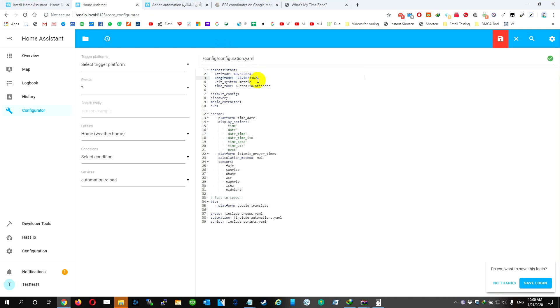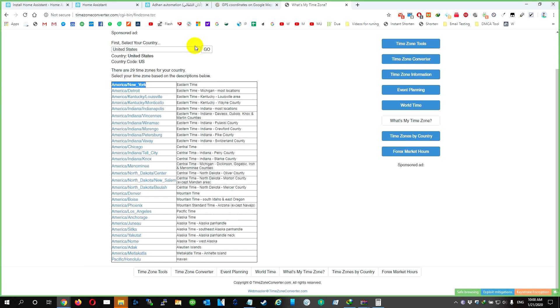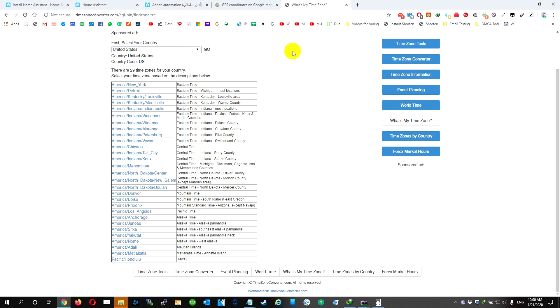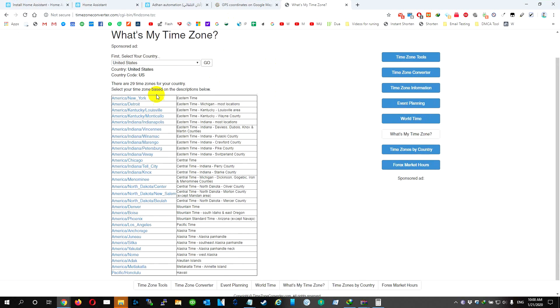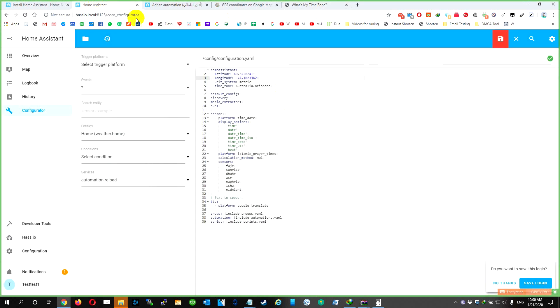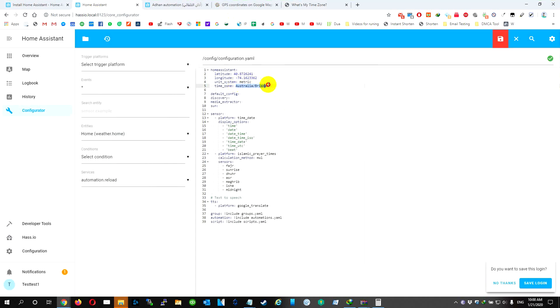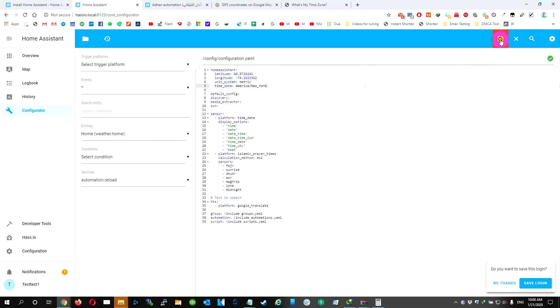Then we need to find our timezone. To do that, we're going to go to this website. We're going to choose our country, we're going to choose the city and we're going to copy the left column. We're going to go back, we're going to go to the timezone and press Save. Then we're going to save it.